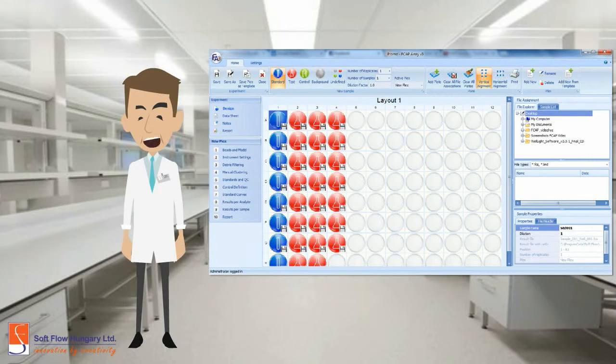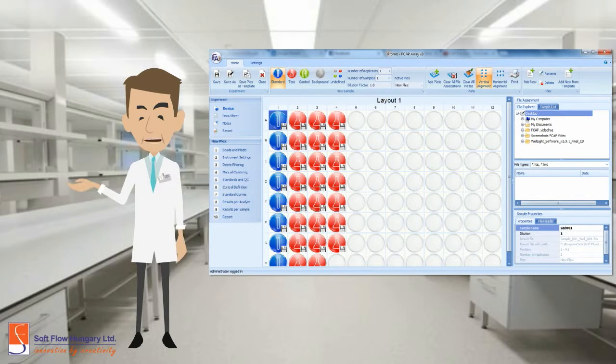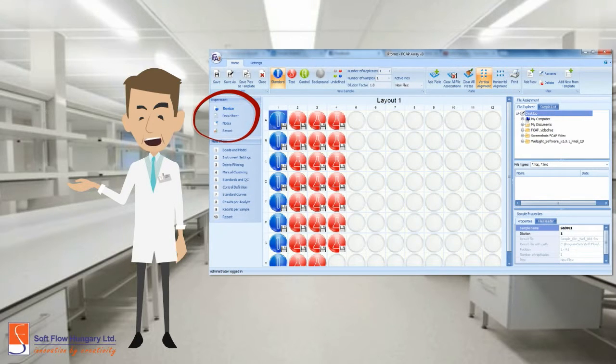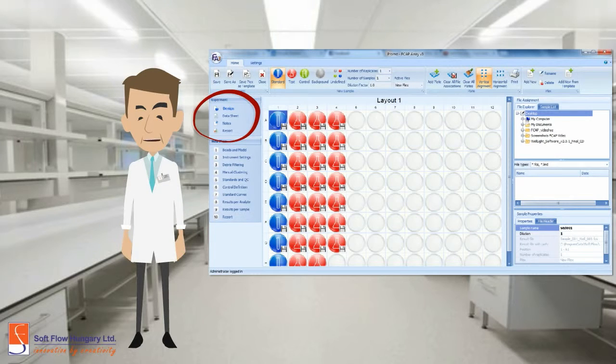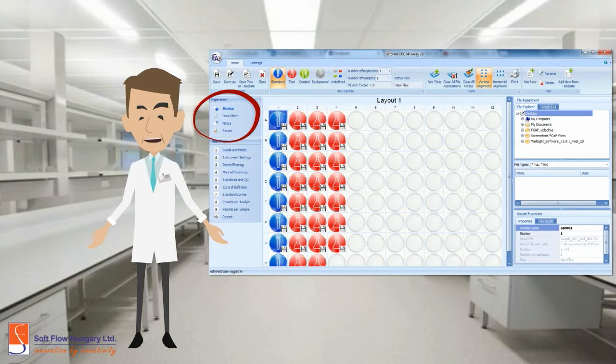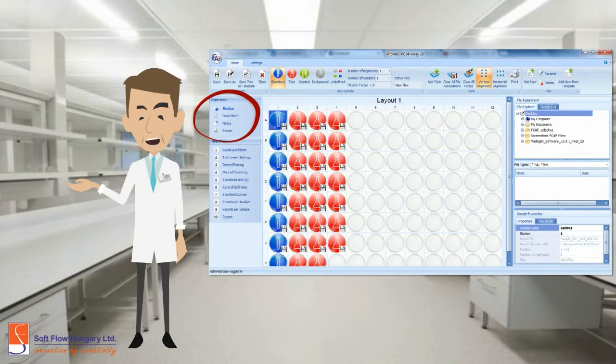Now, you are in the experiment area. Please check the experiment menu in the left side of the screen. There are four functions you can use: Design, data sheet, notes, and report.